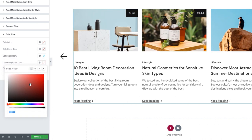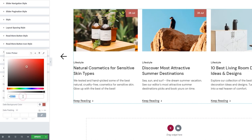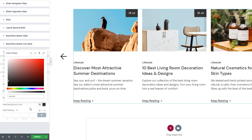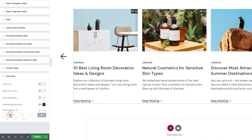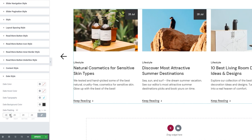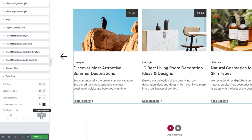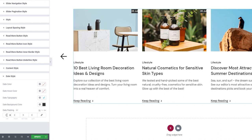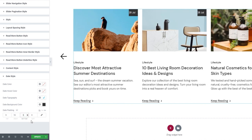Then we have the background color option for changing the color of the box holding the date. I'll set a very dark gray as the background. Finally, we have the date padding option — increasing the values here creates more space around the date itself and makes the date container bigger. I'll de-link the fields and set different values for different sides: 9 pixels at the top, 16 on the right, 9 at the bottom, and 16 on the left.